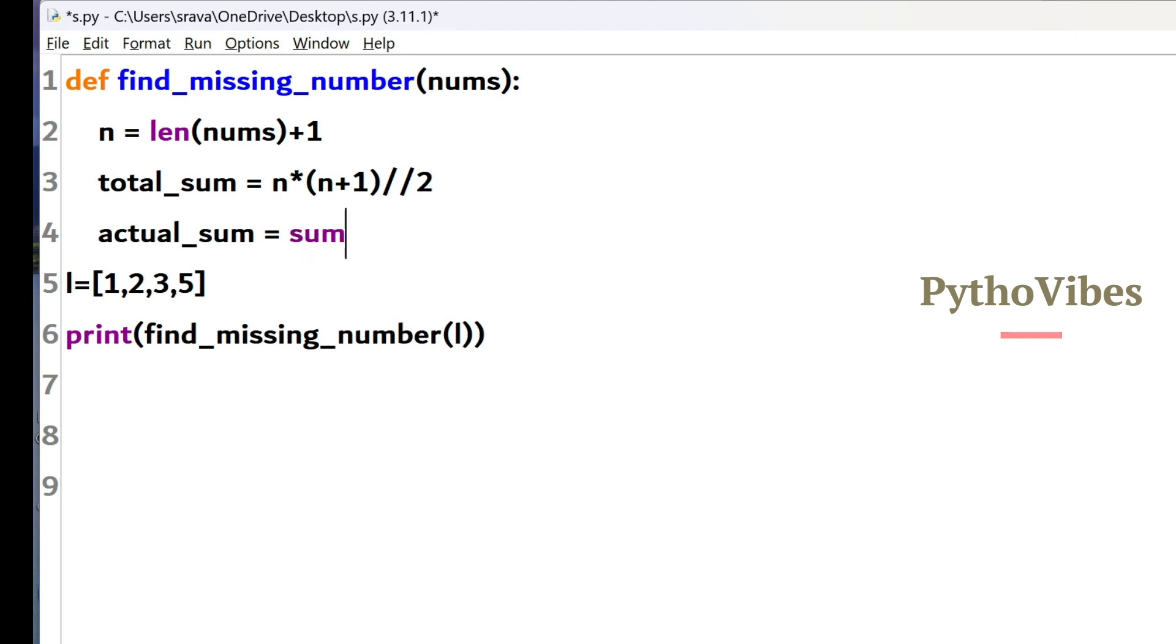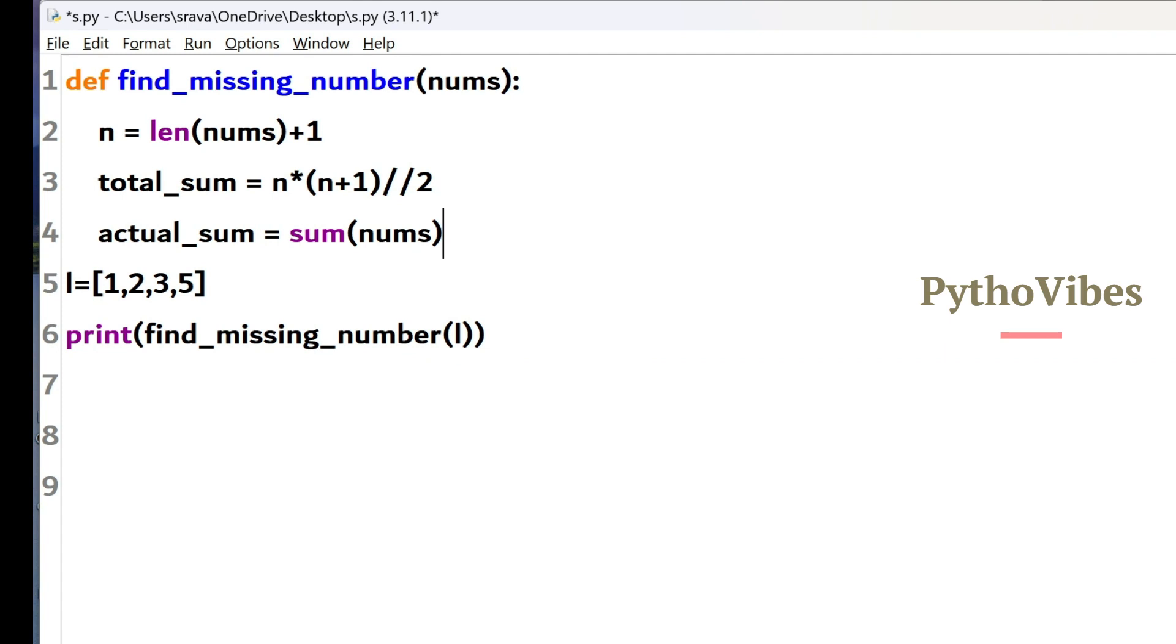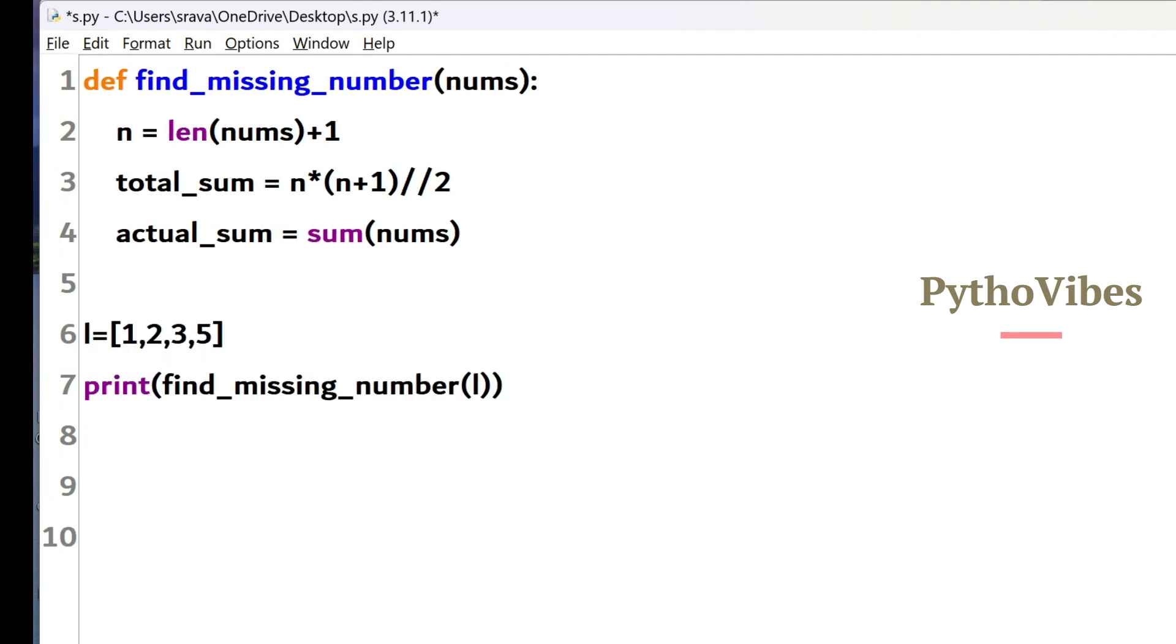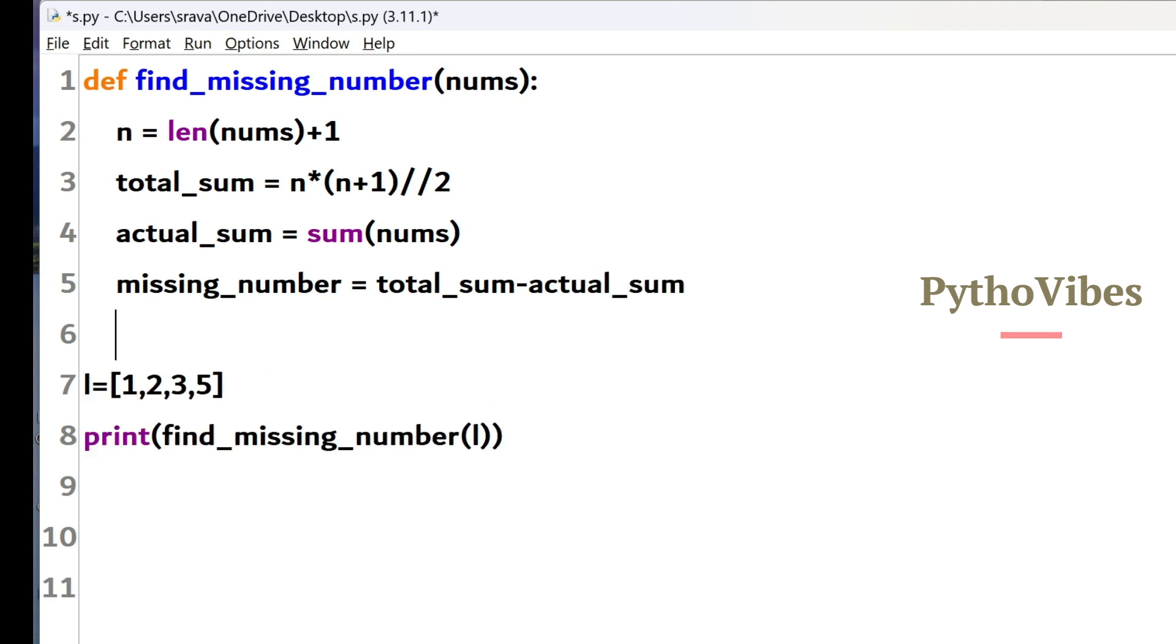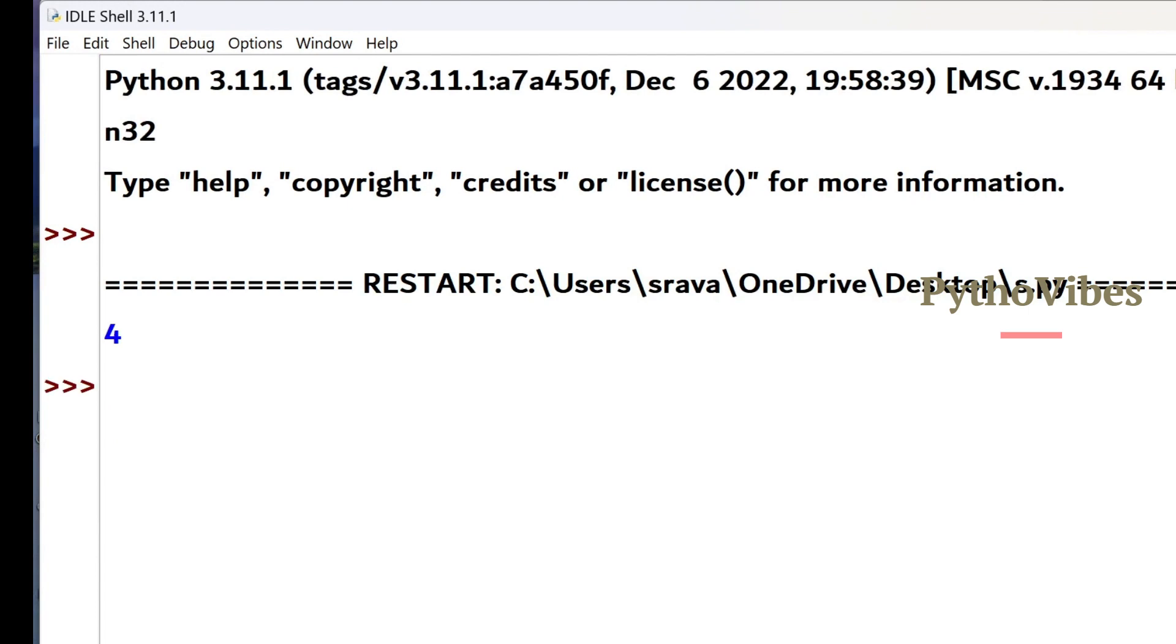To find the actual sum of this list, I will be using the built in sum method and then passing this numbers list. To find the missing number I will do total sum minus actual sum which will give me the missing number. Then I will return this missing number. So let me save this and run it. So we got a missing number as 4.